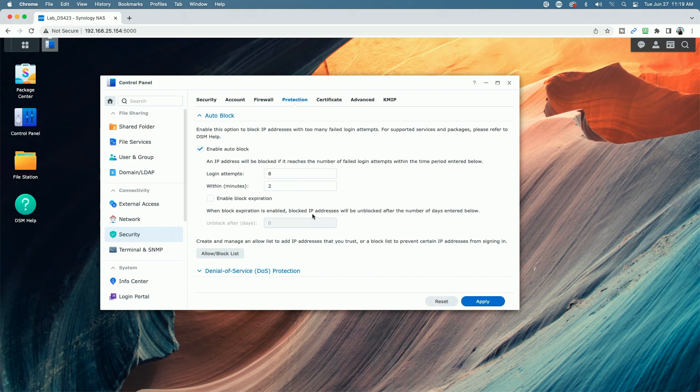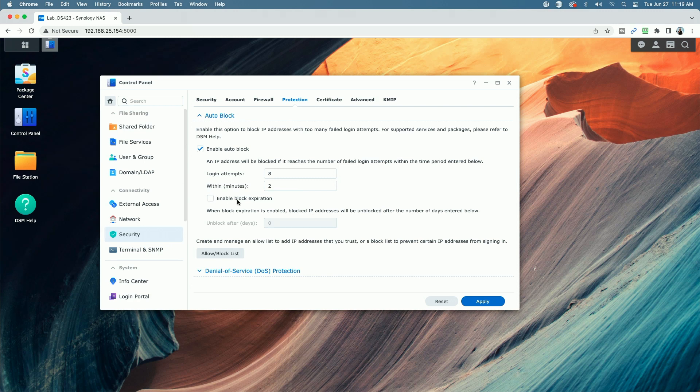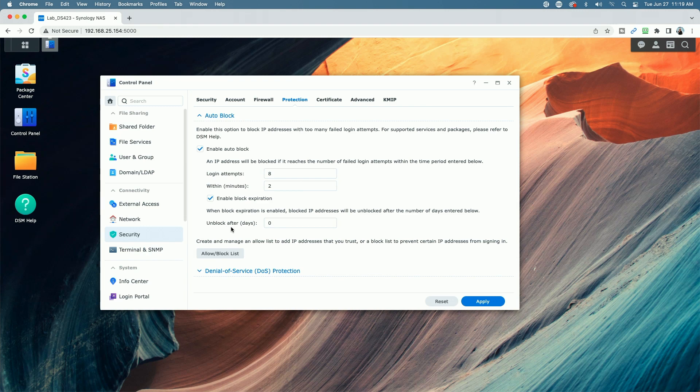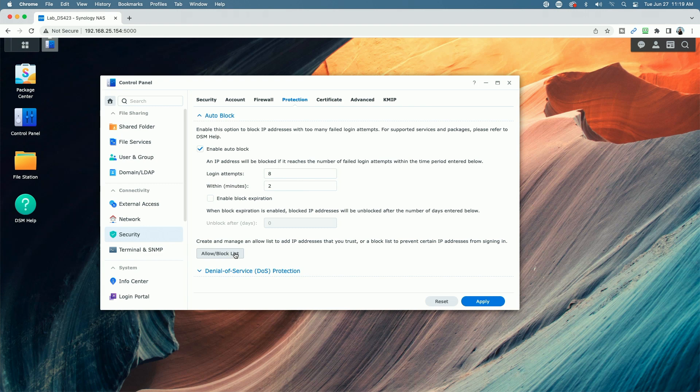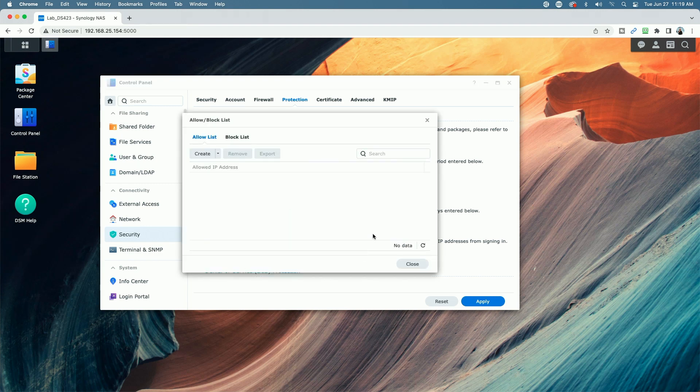Now, if an IP address gets blocked, it will remain blocked indefinitely unless you enable this block expiration. When you enable block expiration, you can specify after how many days the IP address will become unblocked.